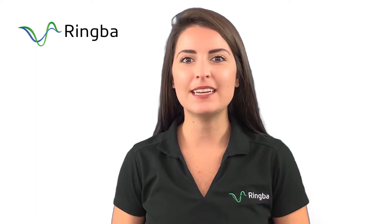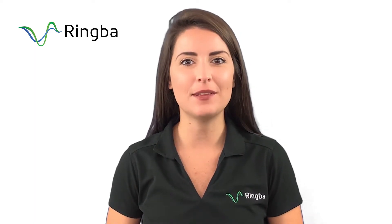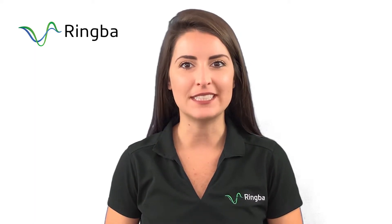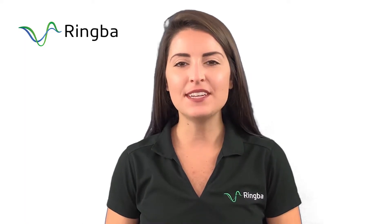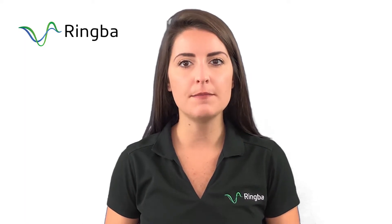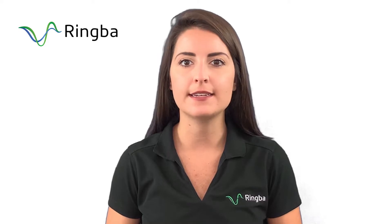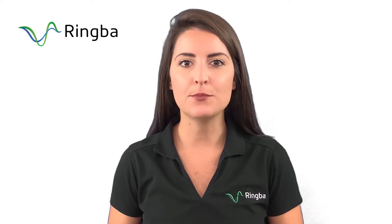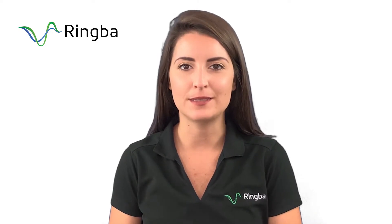I'm Jordan Soto with Ringba, and today I have with me Business Development Manager, Matthias Mesters. In this video, we're going to be talking about Ringba's automated precision routing and how it can improve performance marketing campaigns.